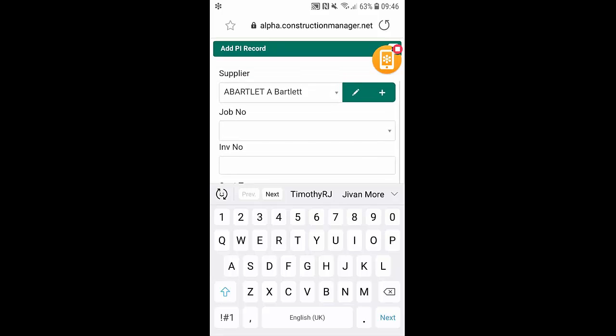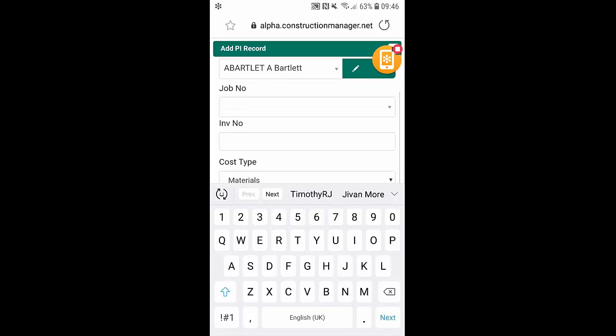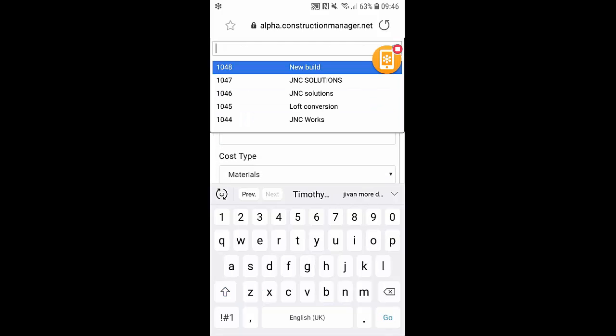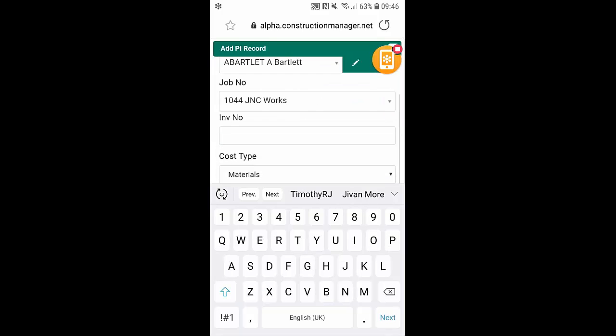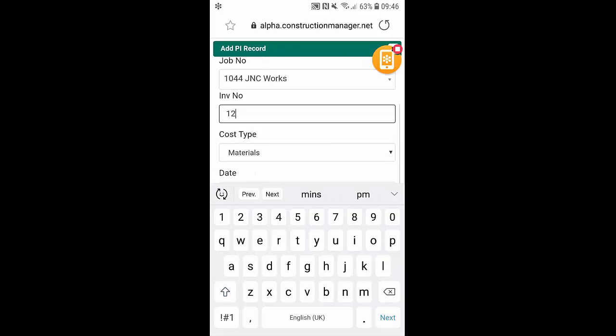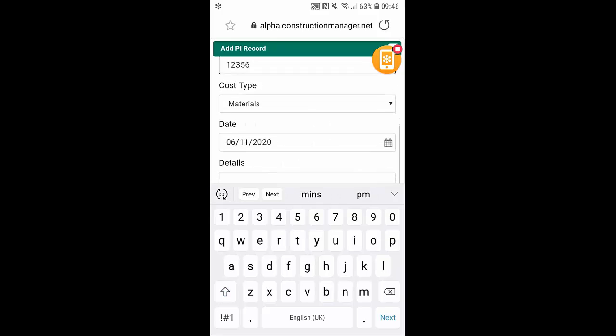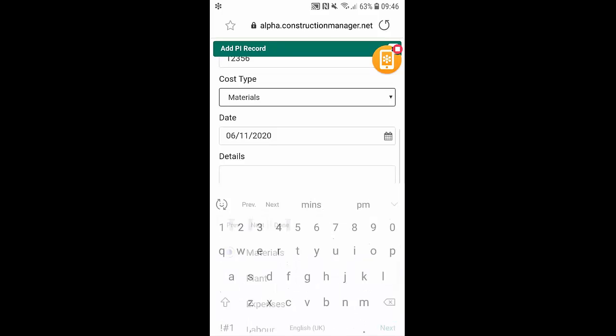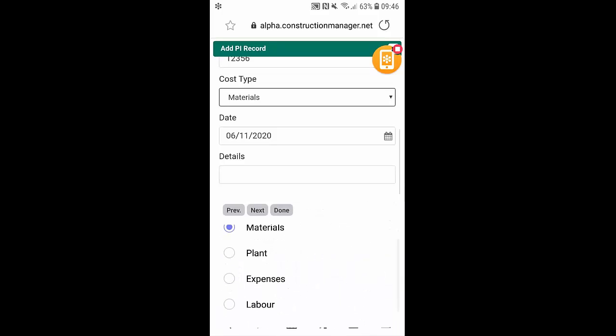we can simply use the dropdown. From here, I can allocate the job number as well as the invoice number. We've also got the cost type, so we can allocate whether it's material, plant, expenses, or labor.